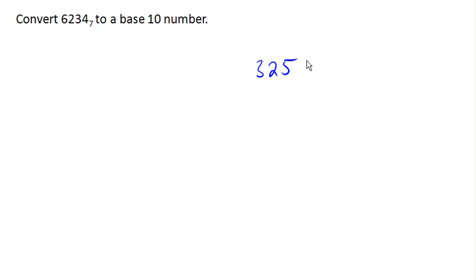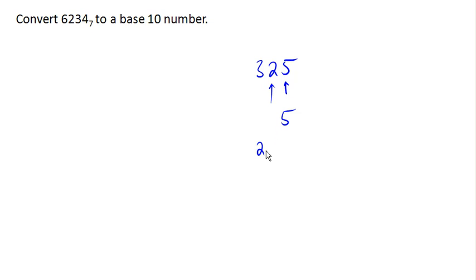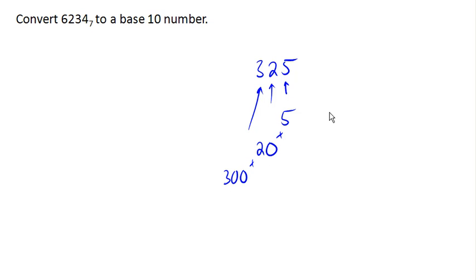So this is saying we've got five 1s. This is saying I have 20. And this number is saying I have 300. And if I combine these all together, I get 325.